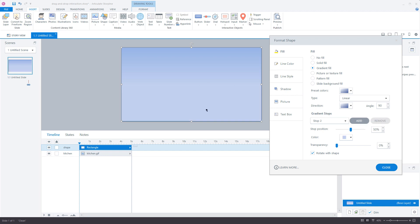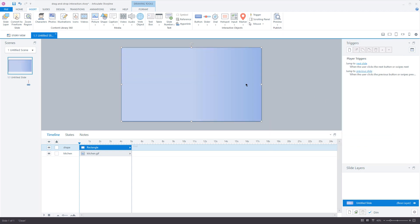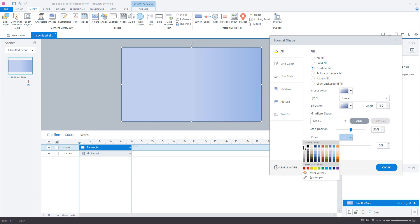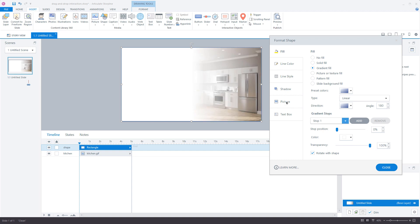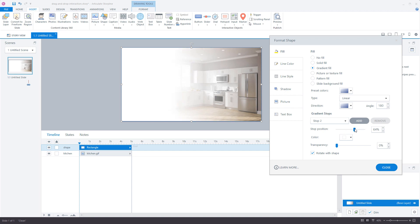There are only two stops now, and you'll see the gradient is from top to bottom — we want it from left to right, so the angle will be 180 degrees. For the second stop I'll choose white, and for the first stop I'll also choose white but change the transparency, giving us a gradient from white to transparent. I drag the position of the second stop to about 70%, and once I'm satisfied I click Close.